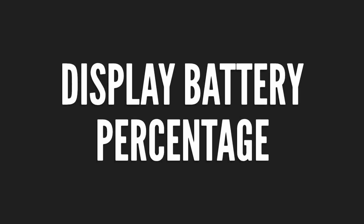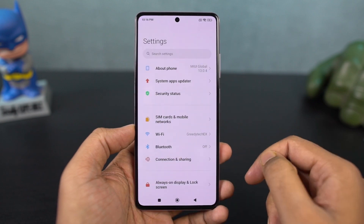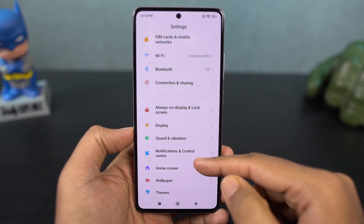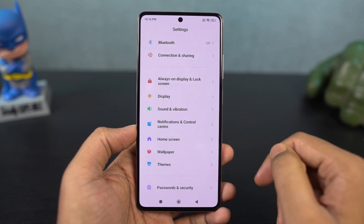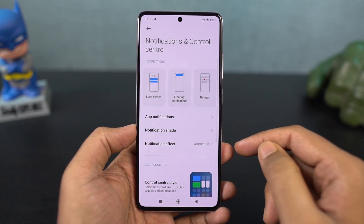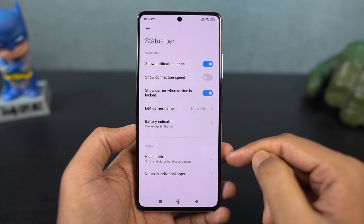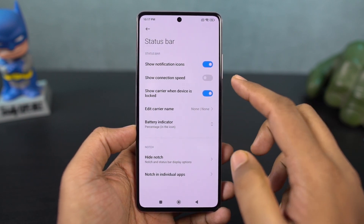Next, we have the battery percentage in the status bar. You can choose to display the battery percentage, or you can show just the battery icon. If you want to see both the battery icon and the battery percentage, you can enable that display option.